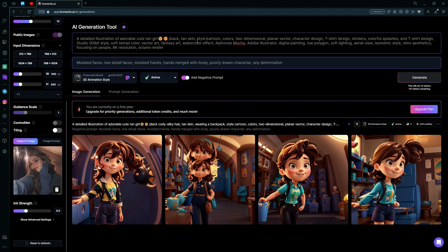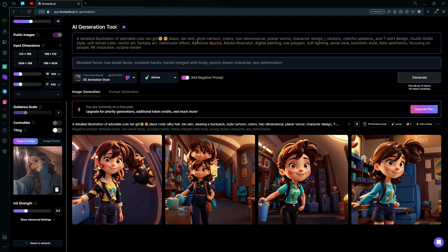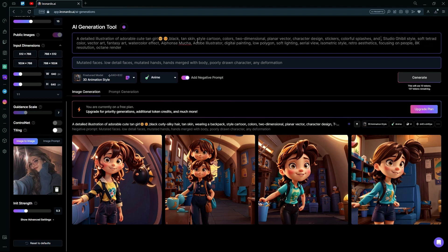We can keep this style as cartoon. Color, same, 2-dimensional, plain or vector. We can remove the t-shirt design part as we don't really need it as a t-shirt design. And again, there's another t-shirt design. We can just remove that.